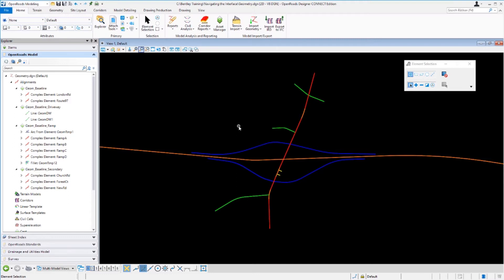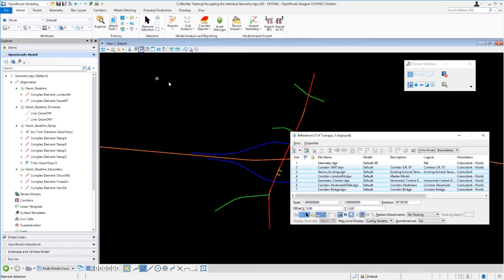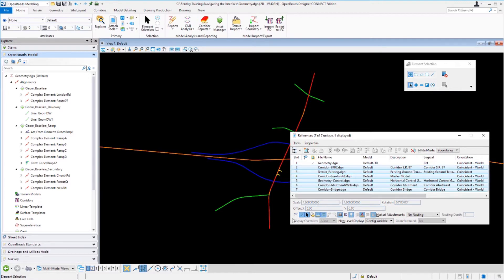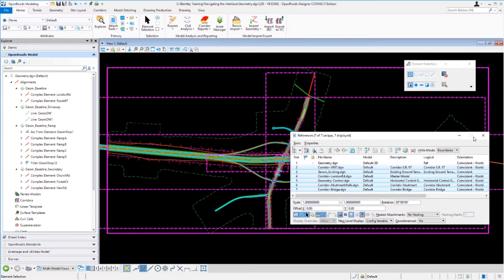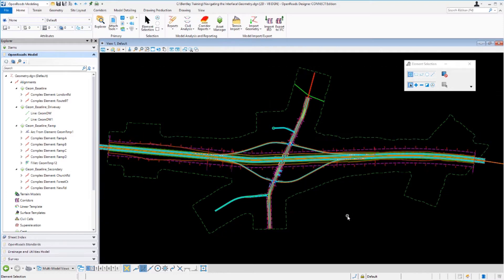Now let's go ahead and turn on some of our other civil data. I'm going to go up to the Home tab, under the primary ribbon group, go to Attach Tools and then References. We're going to toggle on the other files that belong to our project — our corridors and terrain models. Select corridor Route 97, select the corridor bridge, press Shift to select all those reference files, go down to the Display button, toggle those on, and then close the reference file dialog.